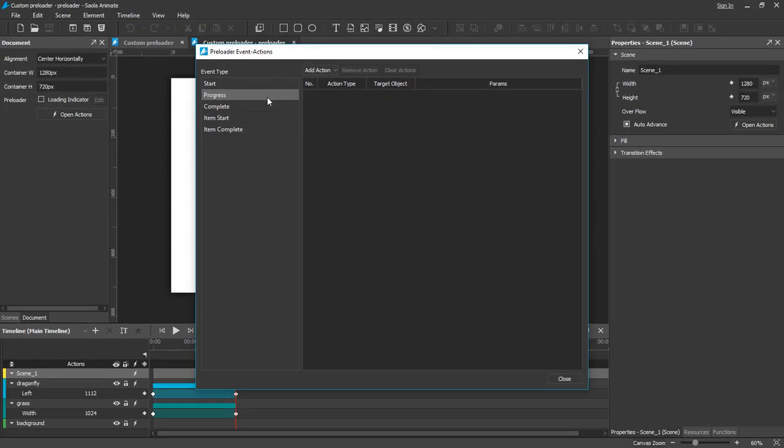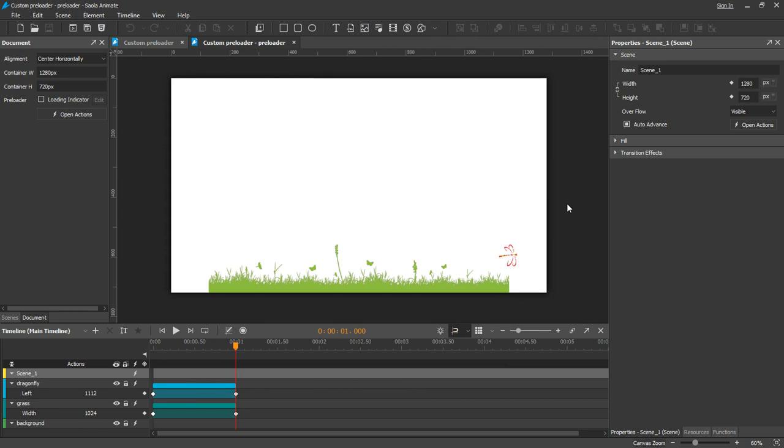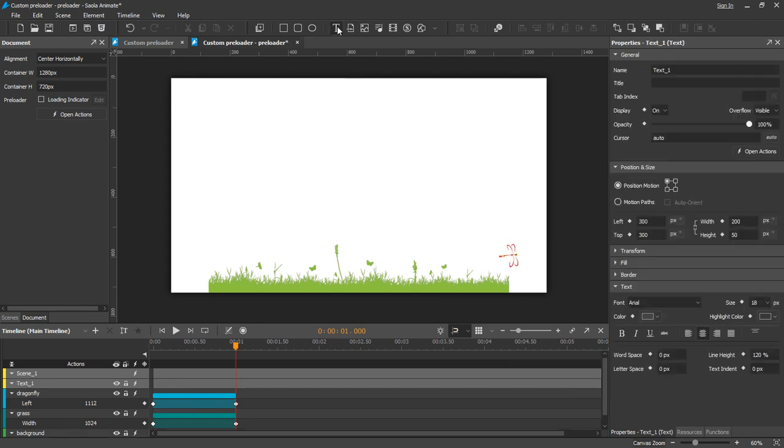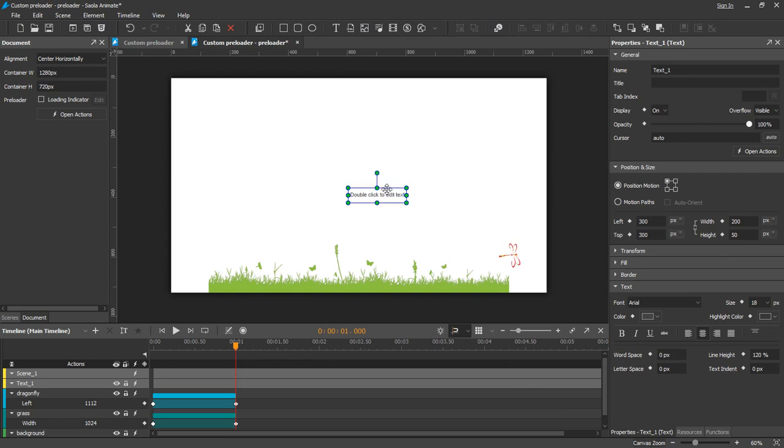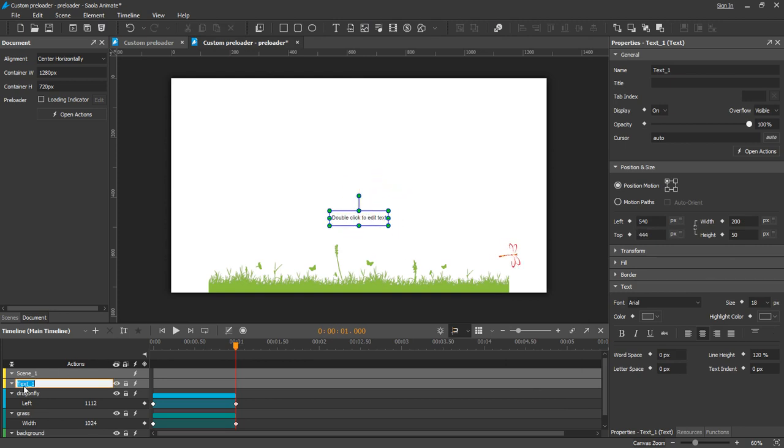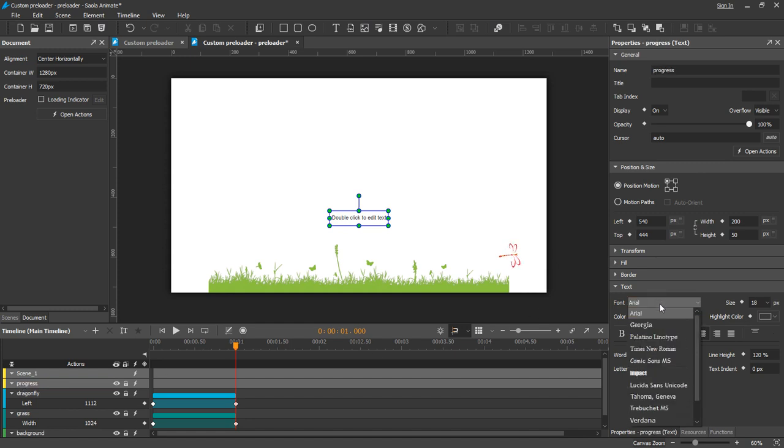And now I will show you how to display the percentage figure. Insert a text element. Name it progress. Don't write anything, just work with the JavaScript function.